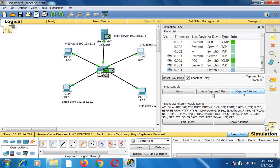In this video I have explained how a web client, email client, DNS client, and FTP client can be configured, and how they get information from the multi-server. I hope this video is useful for you all. Thank you for watching.